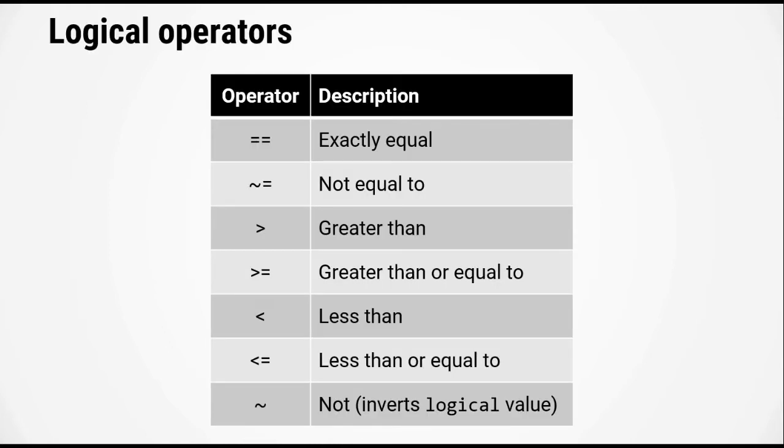So here is a list of logical operators. The very first one is the equals equals sign which stands for exactly equal, tilde equals stands for not equal to, the greater than sign stands for greater than, greater than equal to,